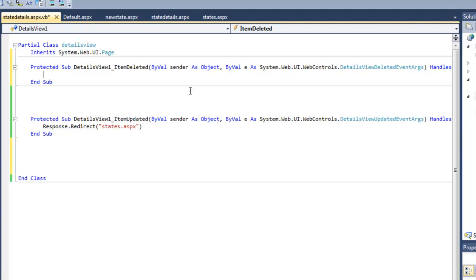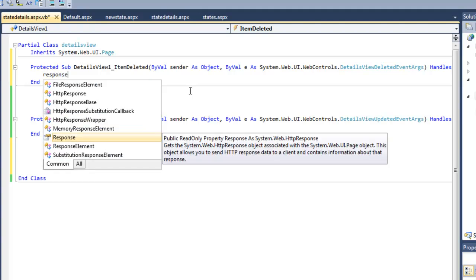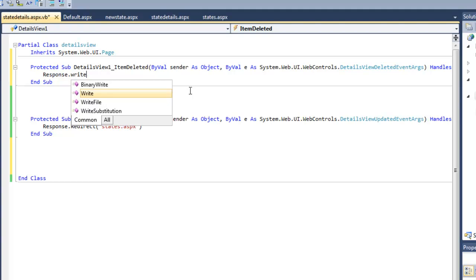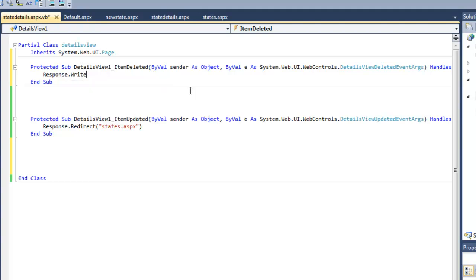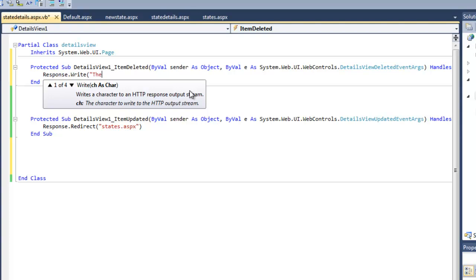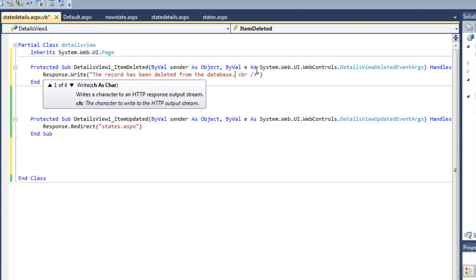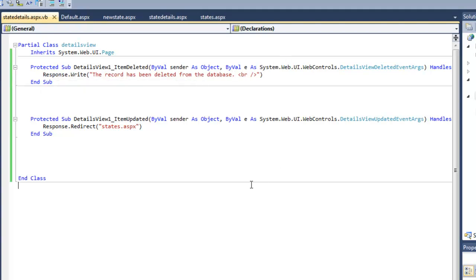And for this we can do, let's try a response.write.